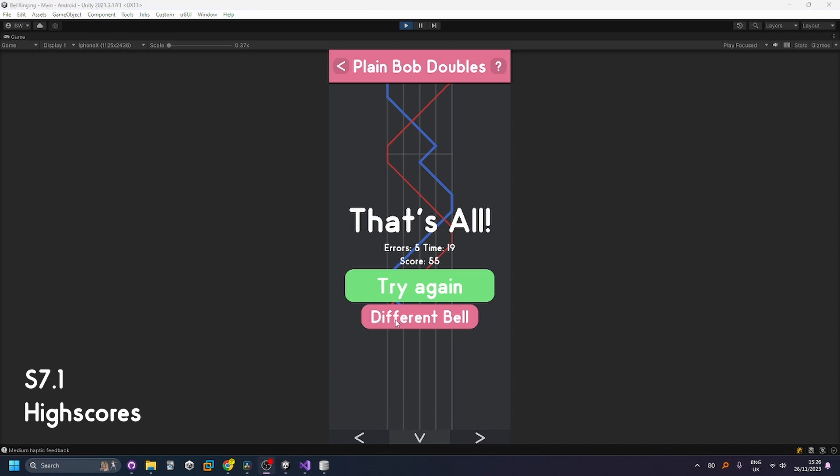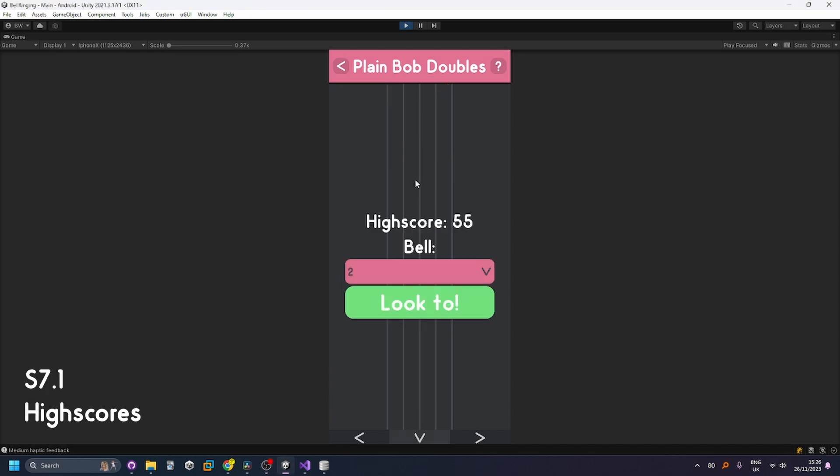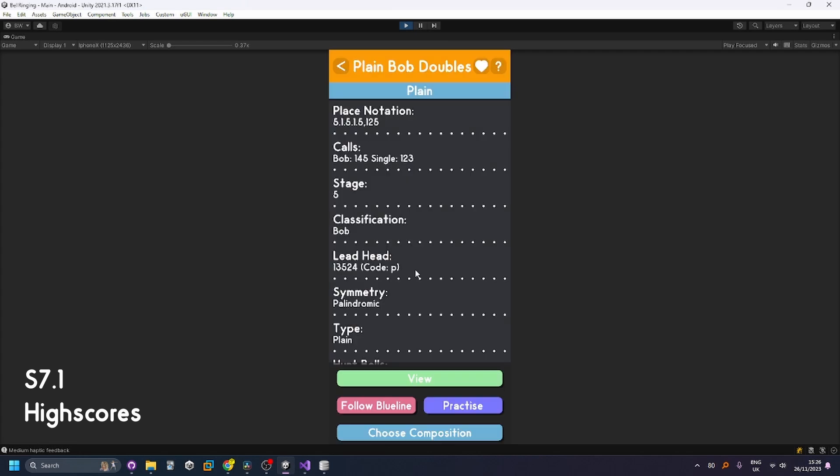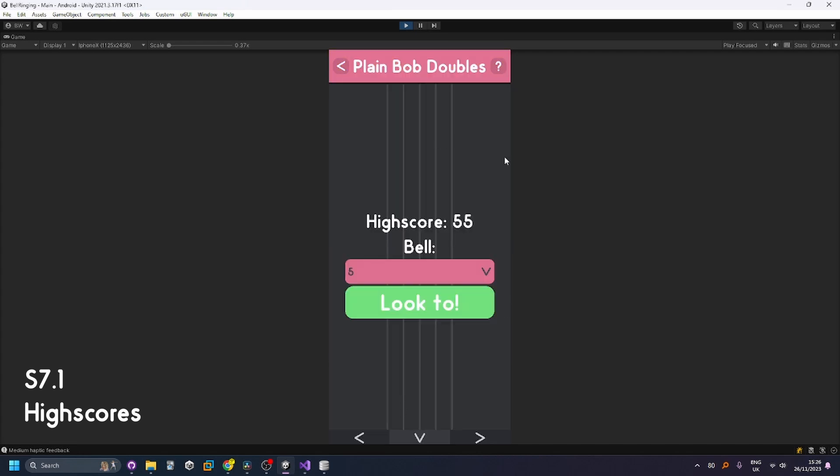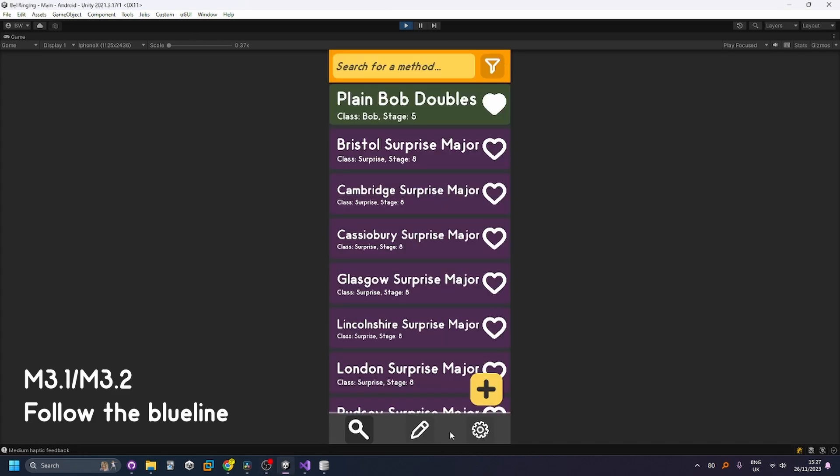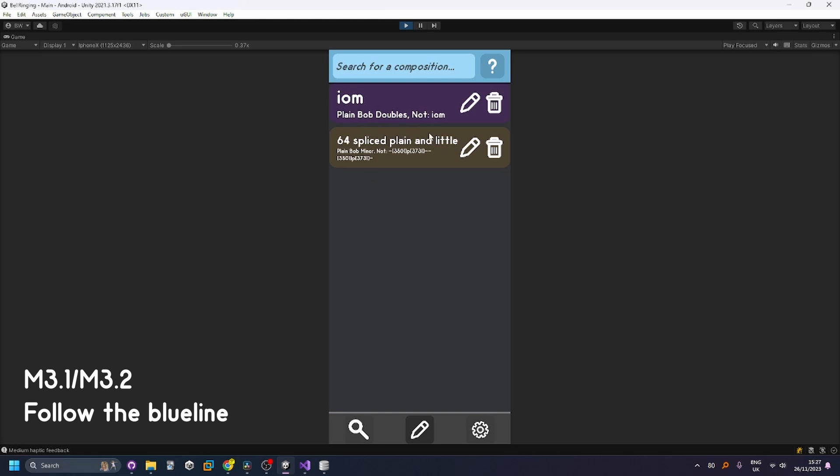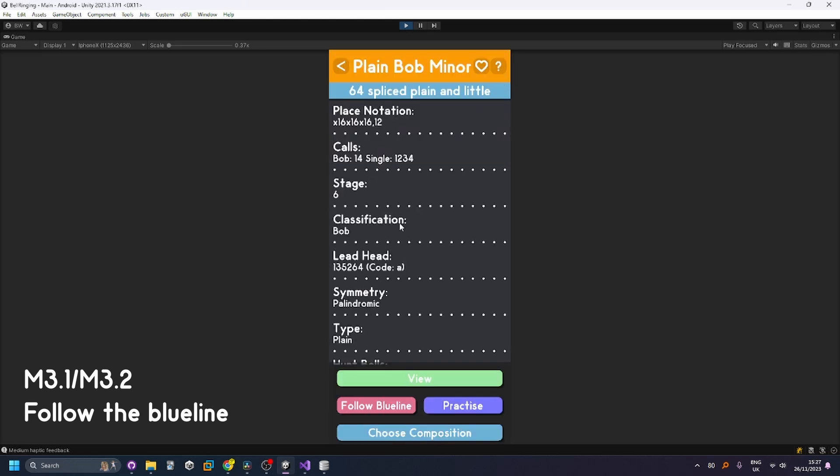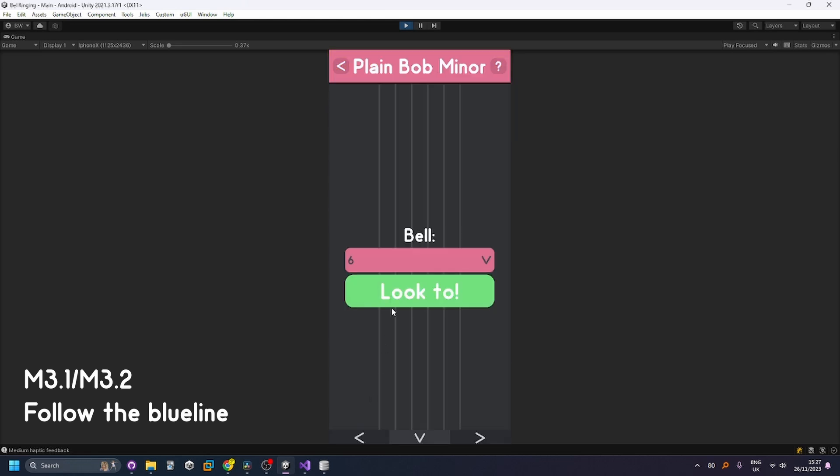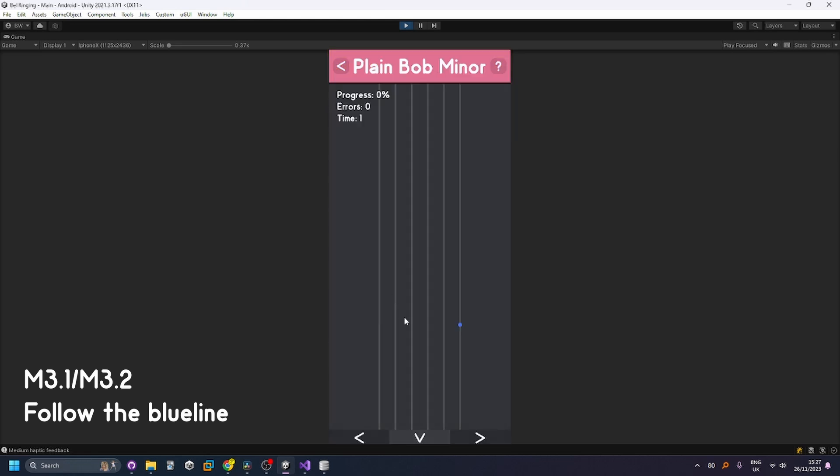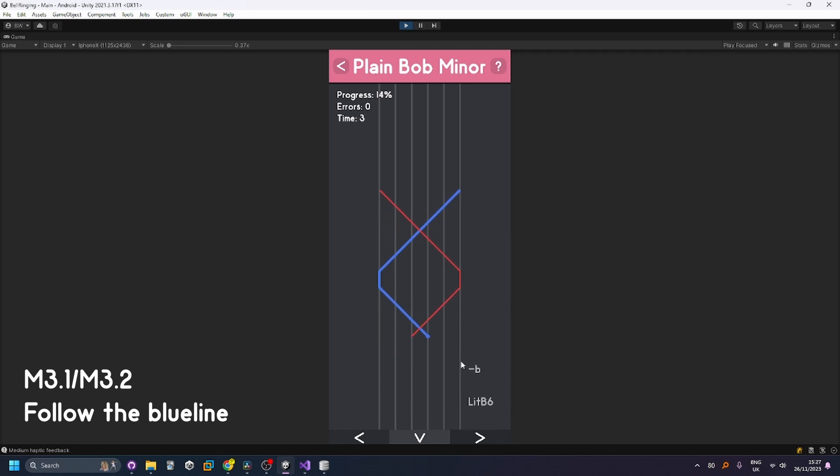Now when I hit different bell you can see that it's got my high score and that saves between goes and now I'm going to show that for a splice method or a method with calls that also works correctly and you can see the calls come up on the right hand side of the screen.